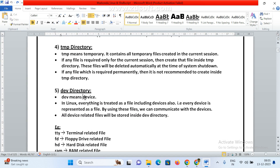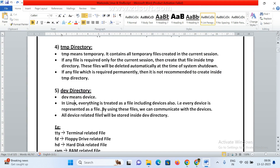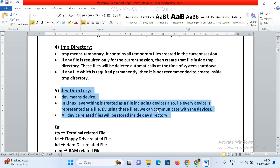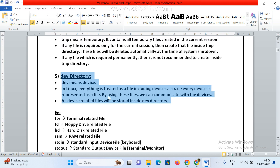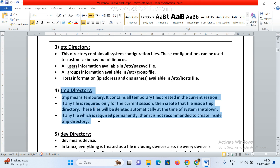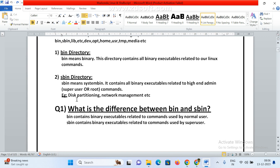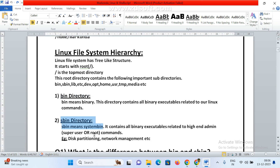'dev' means device files — all device files are stored under this directory. In Linux, everything is treated as a file, including devices. Every device is represented as a file. By using these files we can communicate with the devices. All device-related files will be stored inside the dev directory.